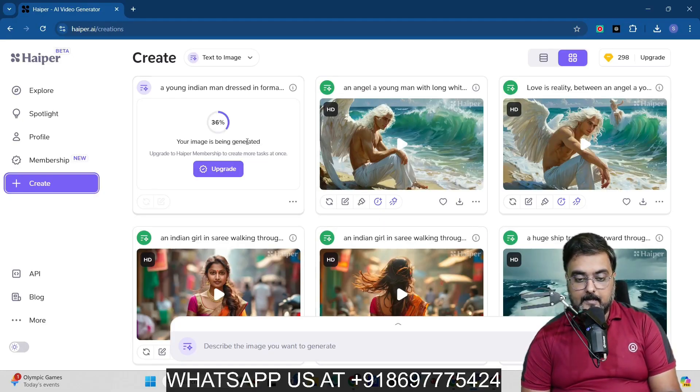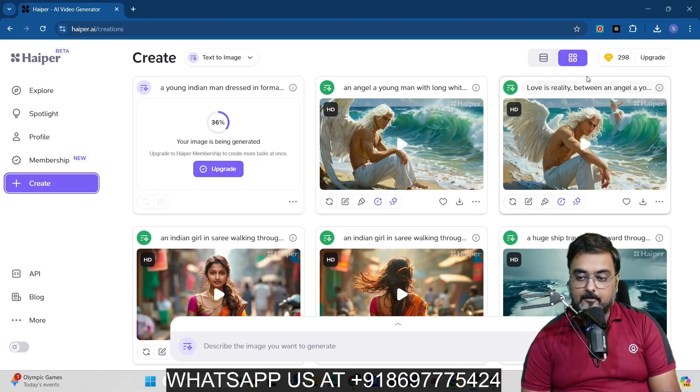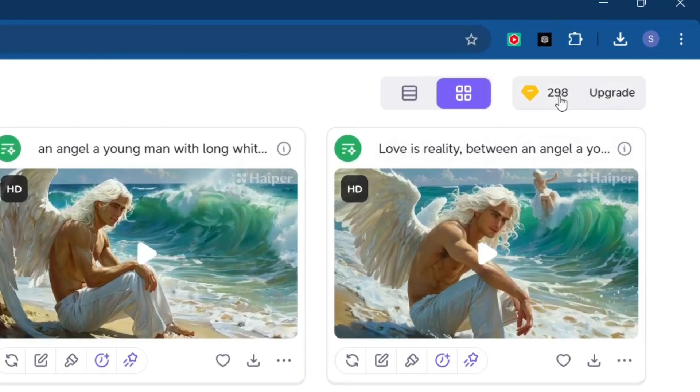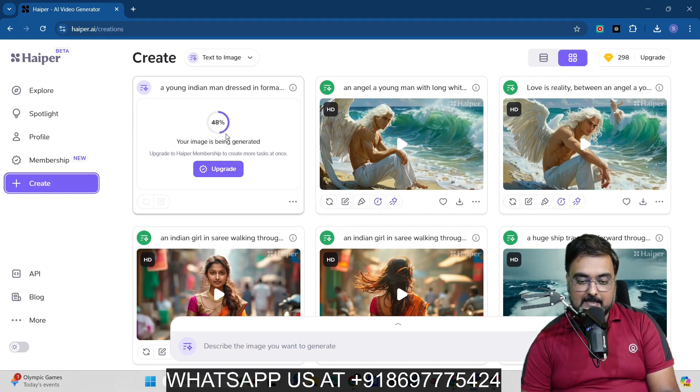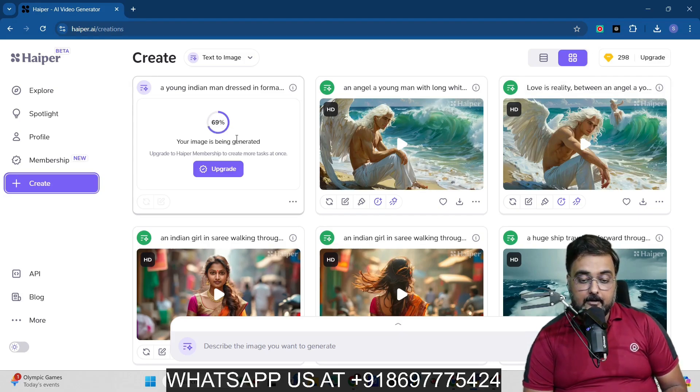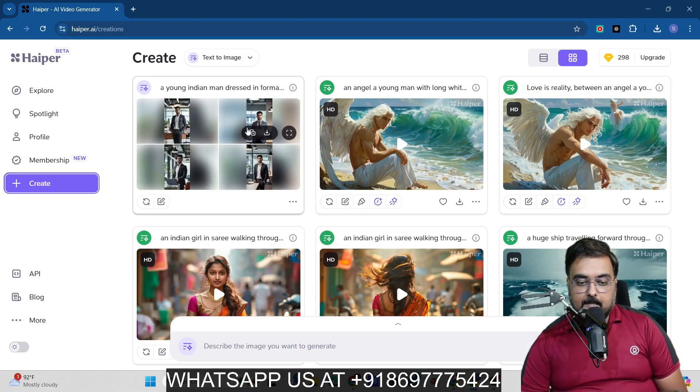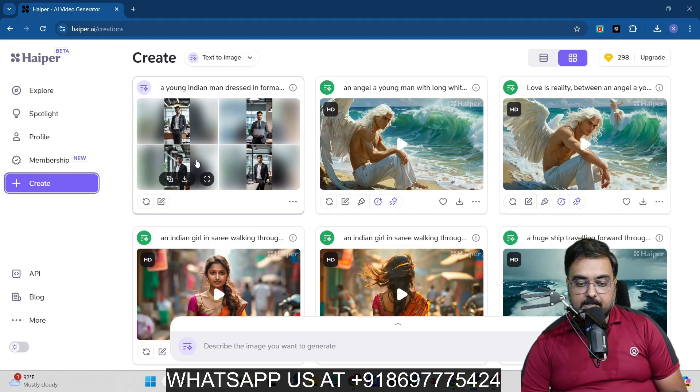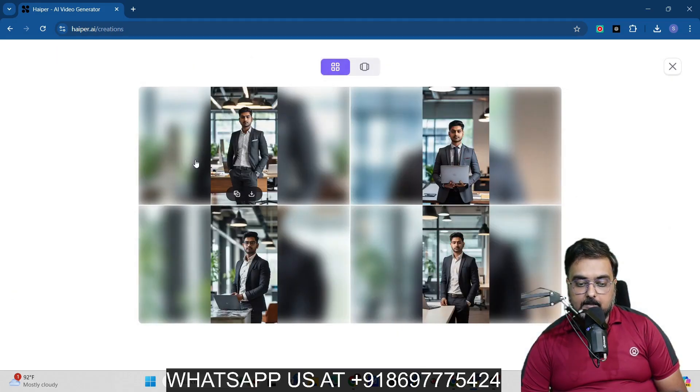As you can see, the image is being generated, and just to let you know, the image generation takes two credits per usage, right? So you can see that being reflected over here. So let's wait. And you can see it's quite fast rendering. So let's wait and check out the results that we get. So as you can see over here, it has generated four variations. Now we can go ahead and choose any one of them.